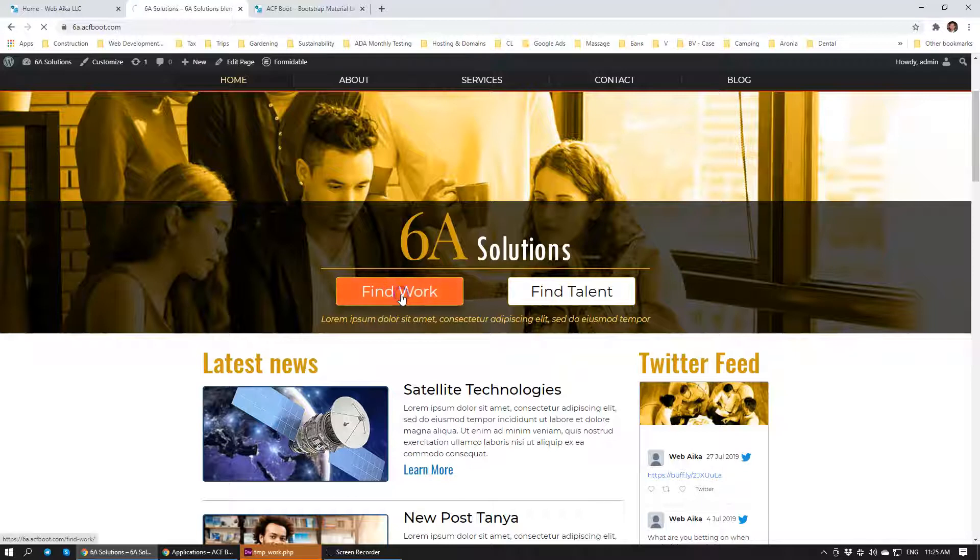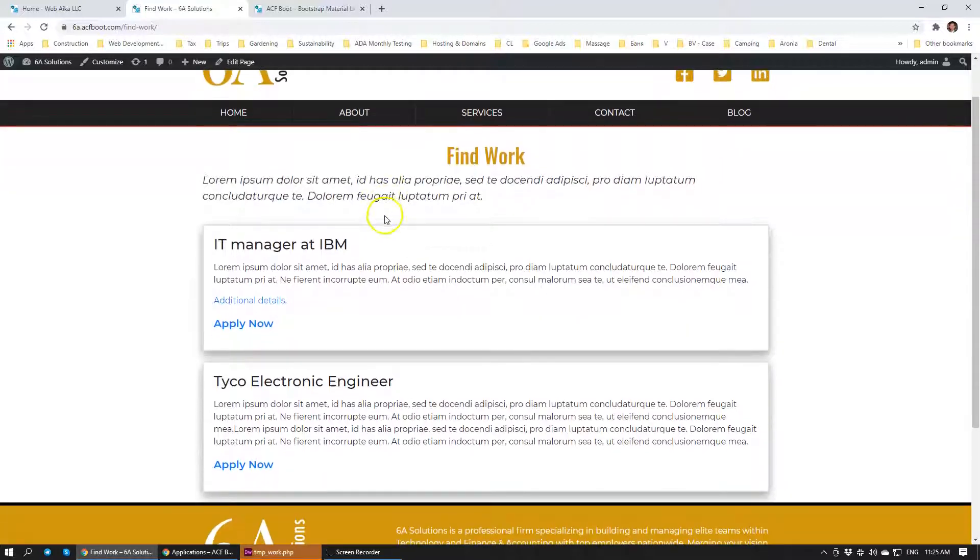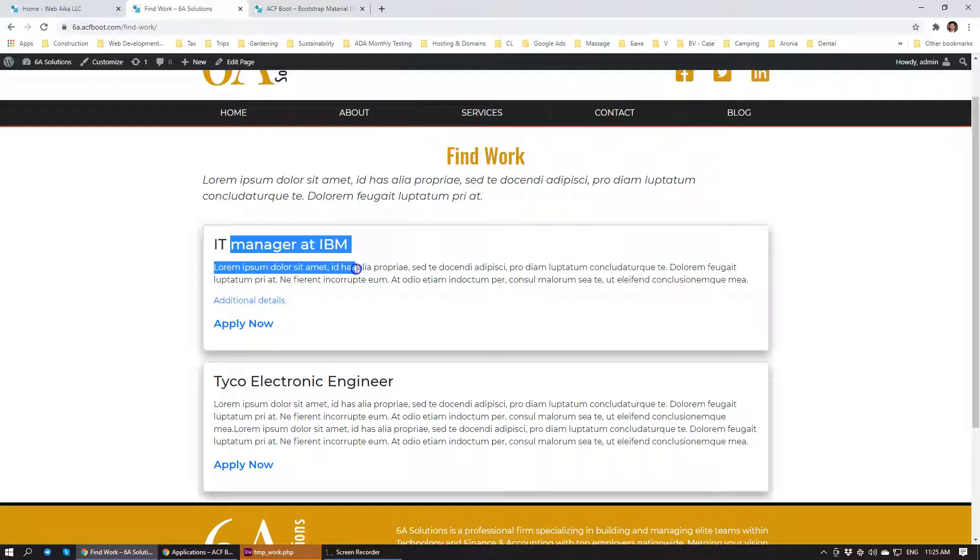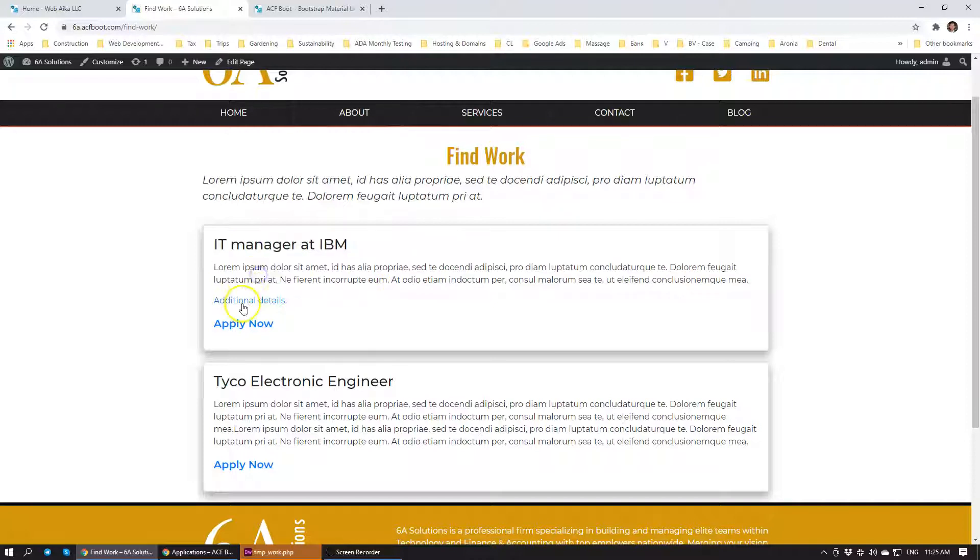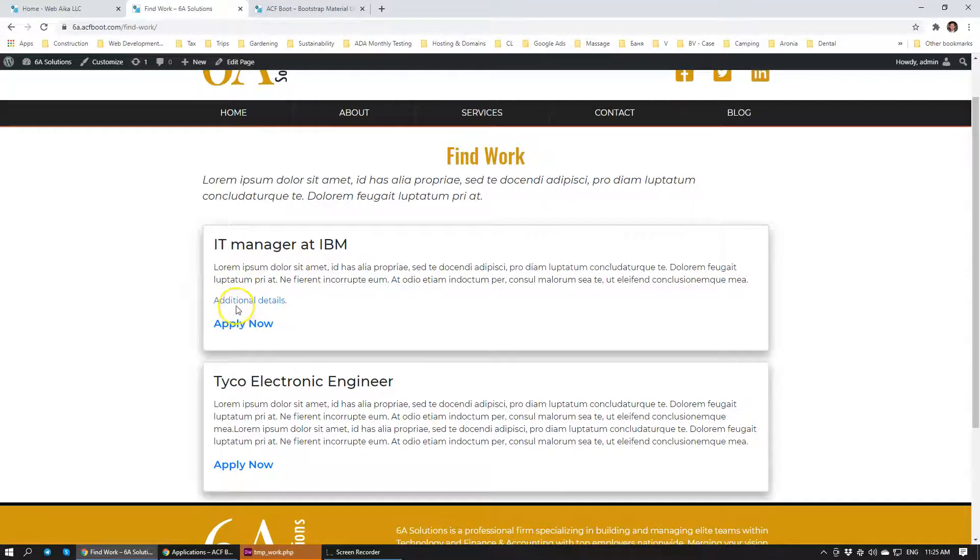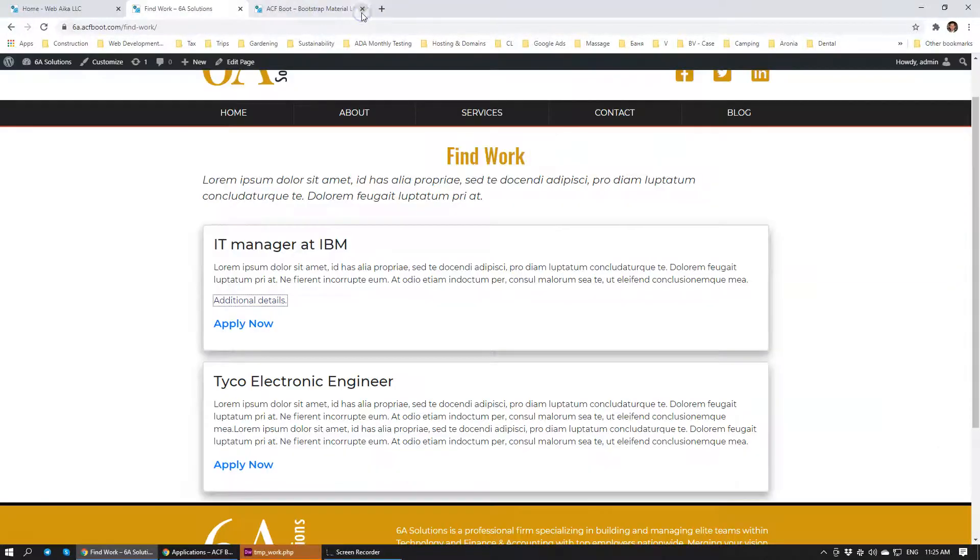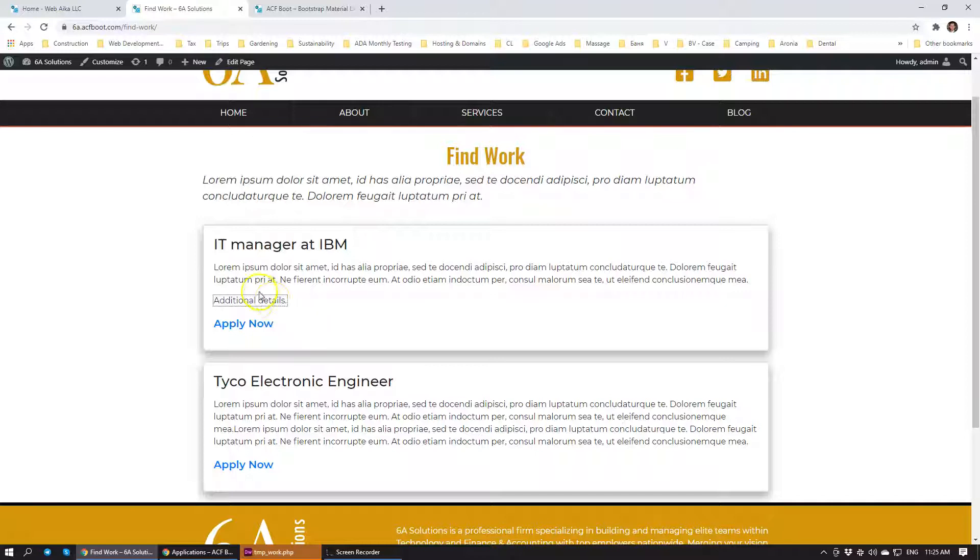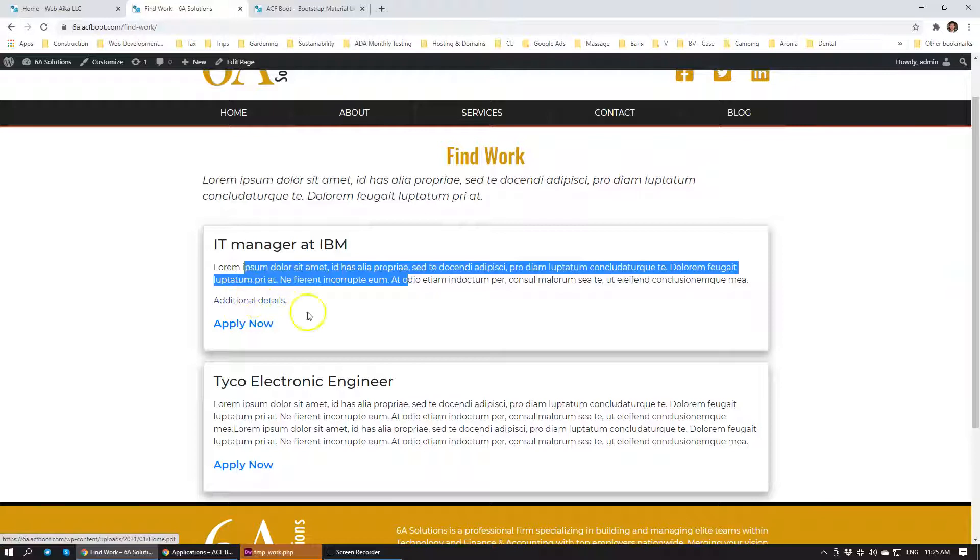When we click Find Work, you'll see that this module is located right here. The owner of the company is able to list different positions that are available within the company. He or she can attach more details which will open up a specific PDF file with additional details for the job that's offered. We just added some dummy text here and a dummy PDF file.